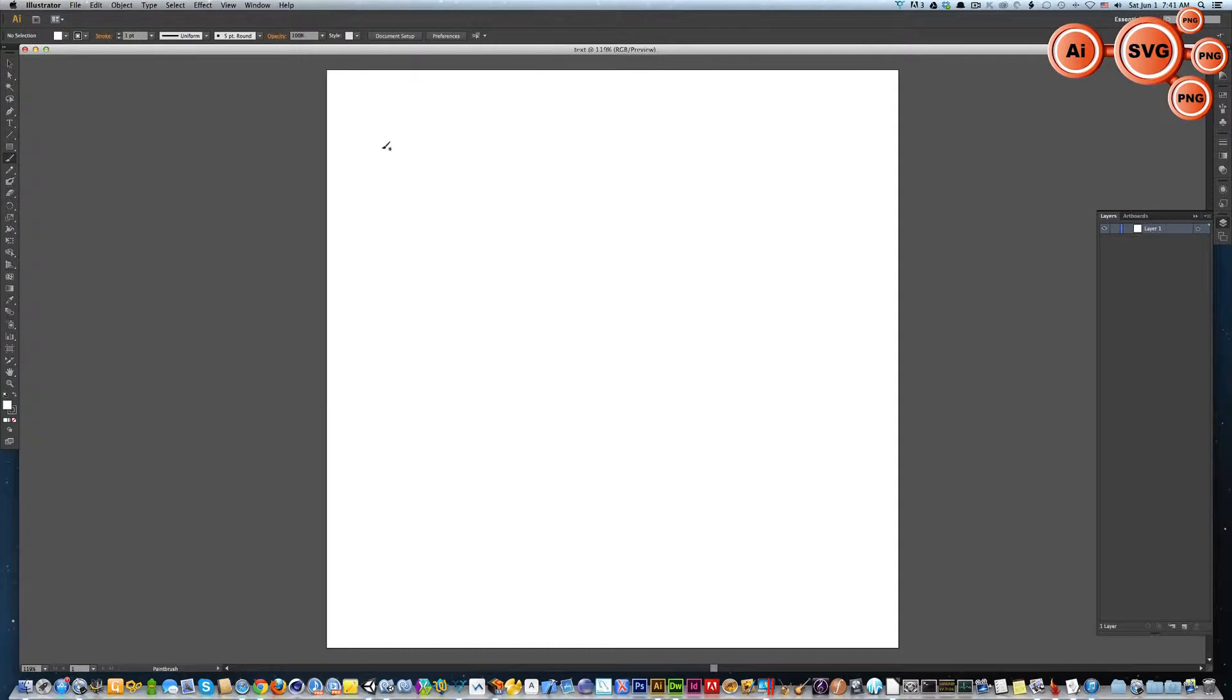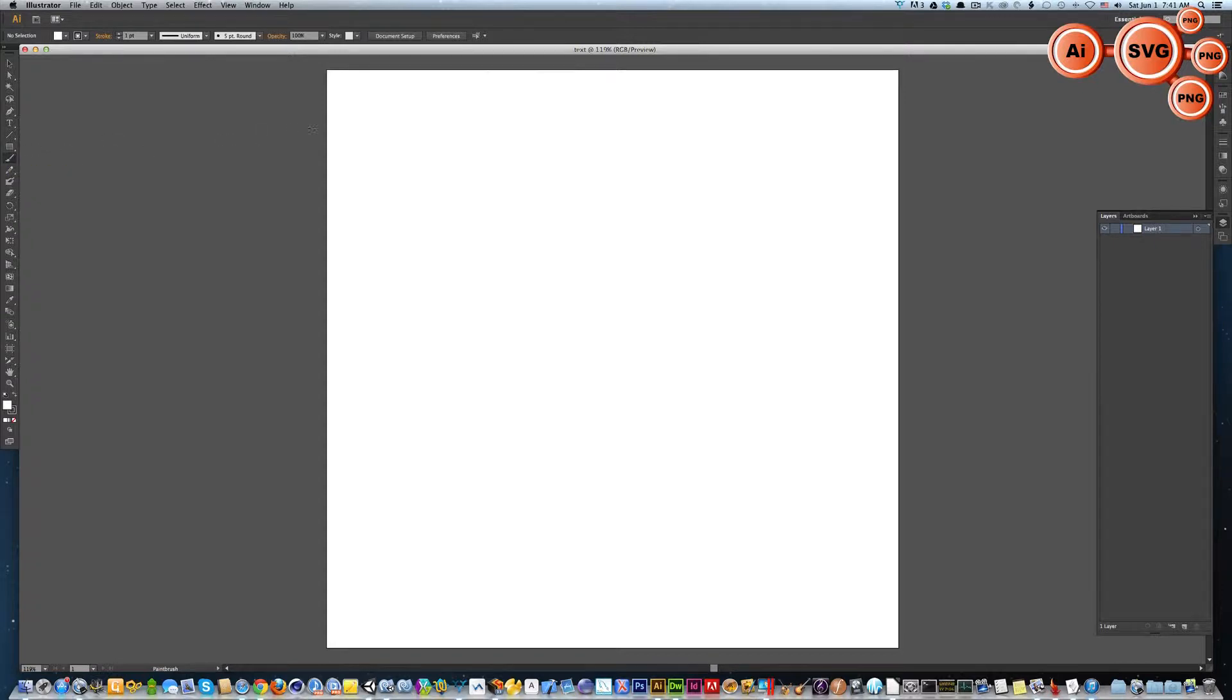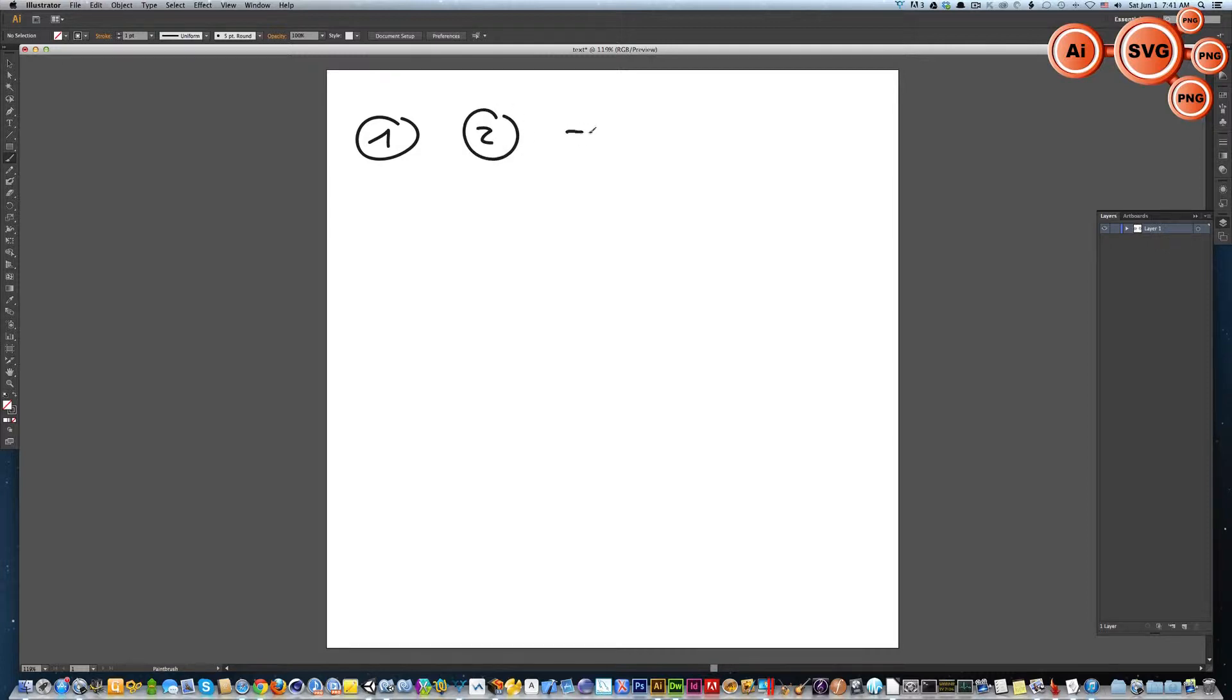Now we have a file. Let me grab my stylus. I'll select the paint brush and draw simple images like one, two, and three.